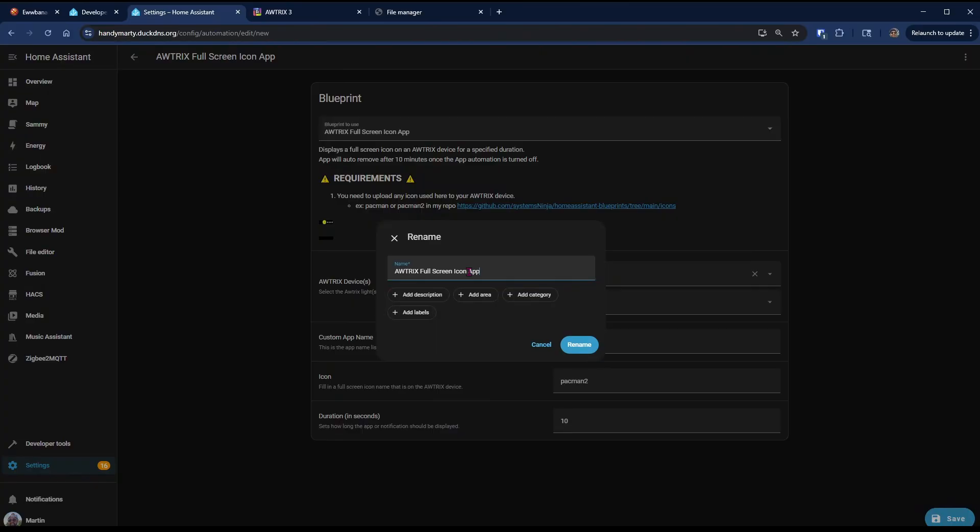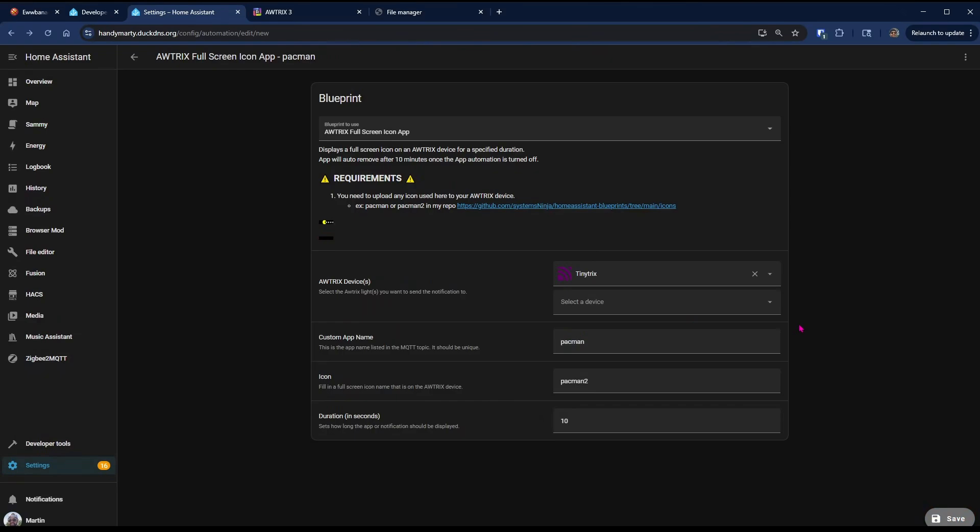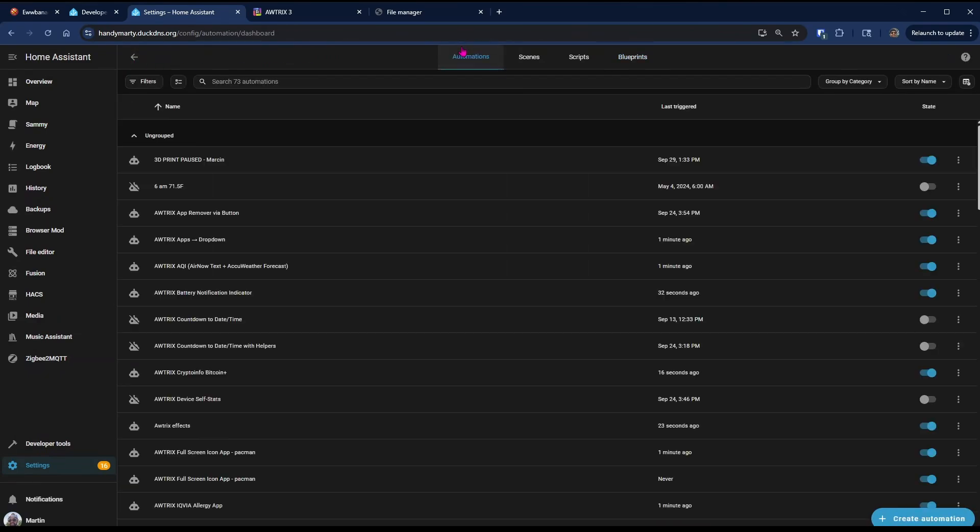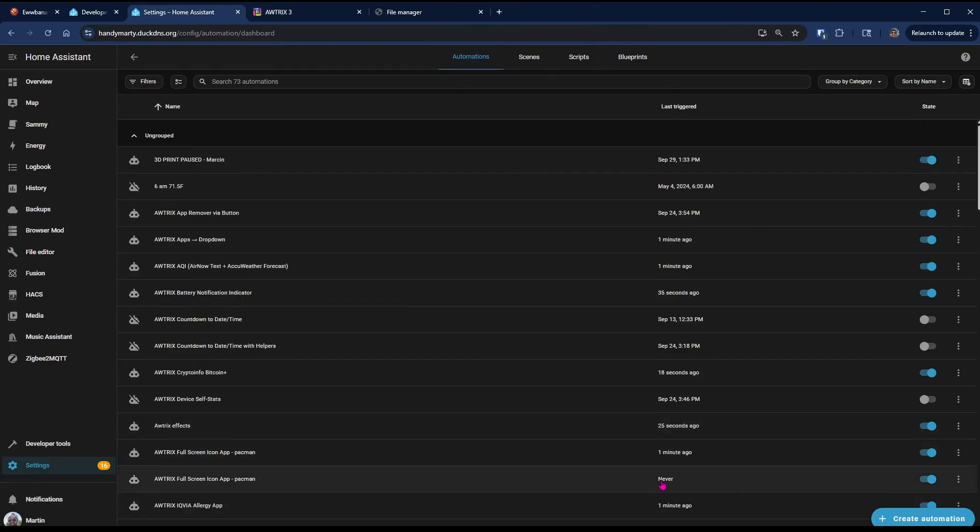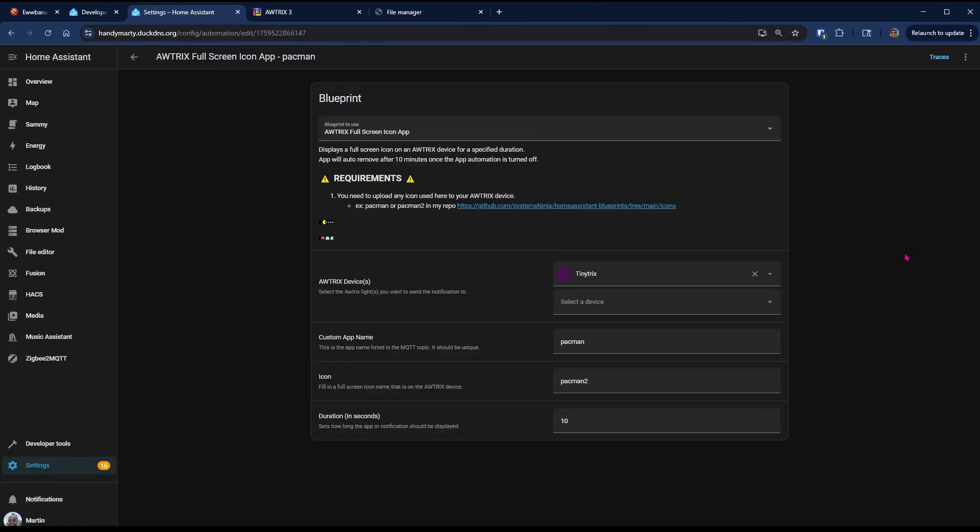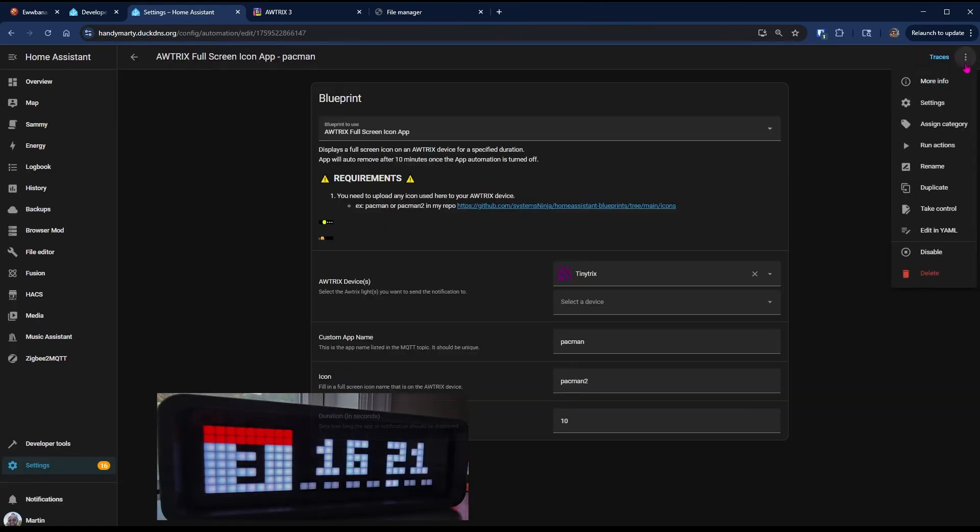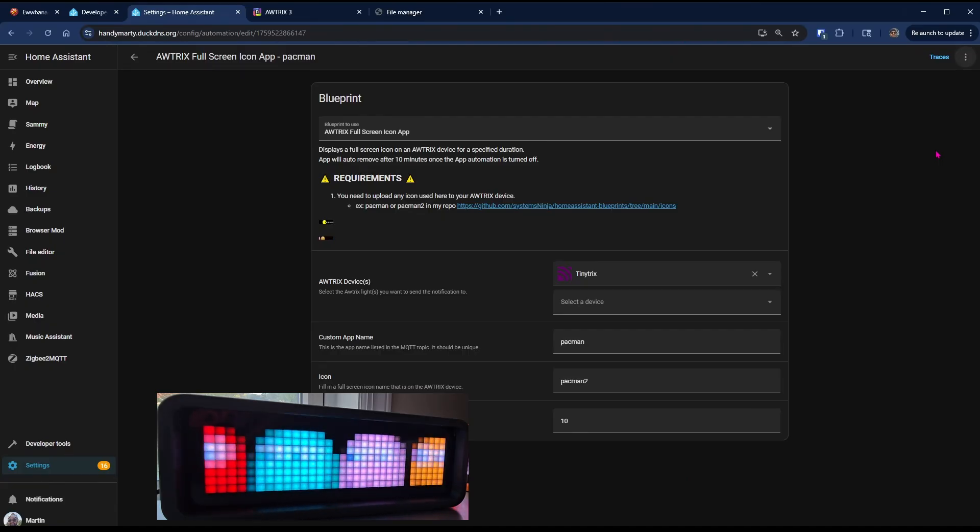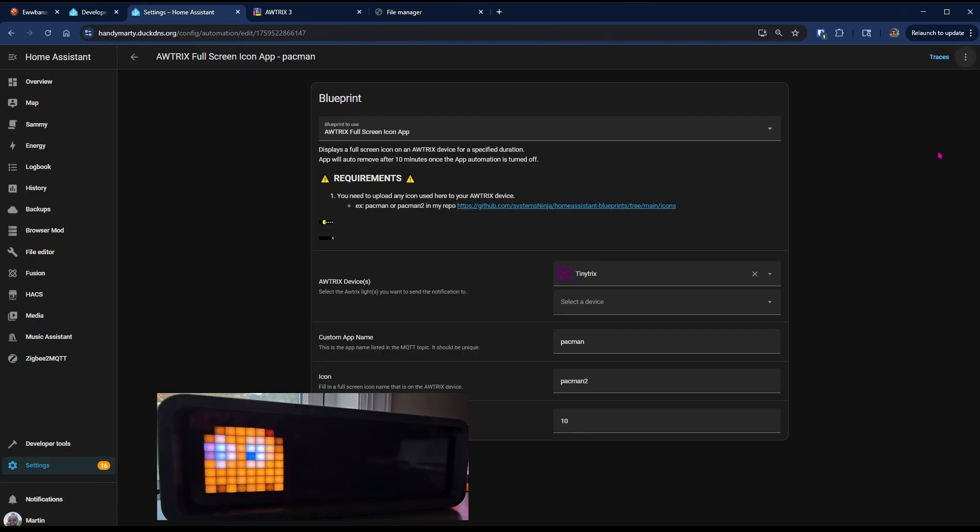You can name it if you want. I'm going to put Pacman at the end so I know what GIF I'm displaying. Rename. Go to Automations, find this automation we just created from the blueprint. There it is. And we're going to hit Run Actions. There you have it. The first app is now loaded on your device.